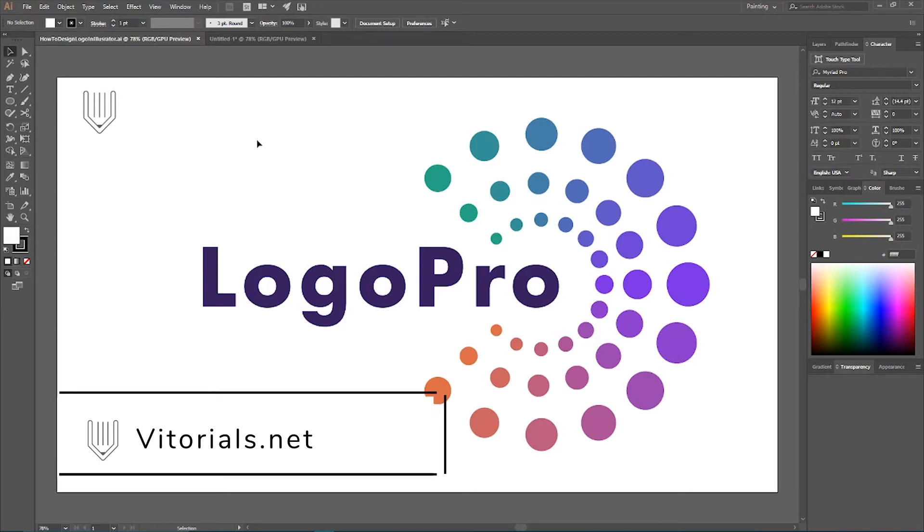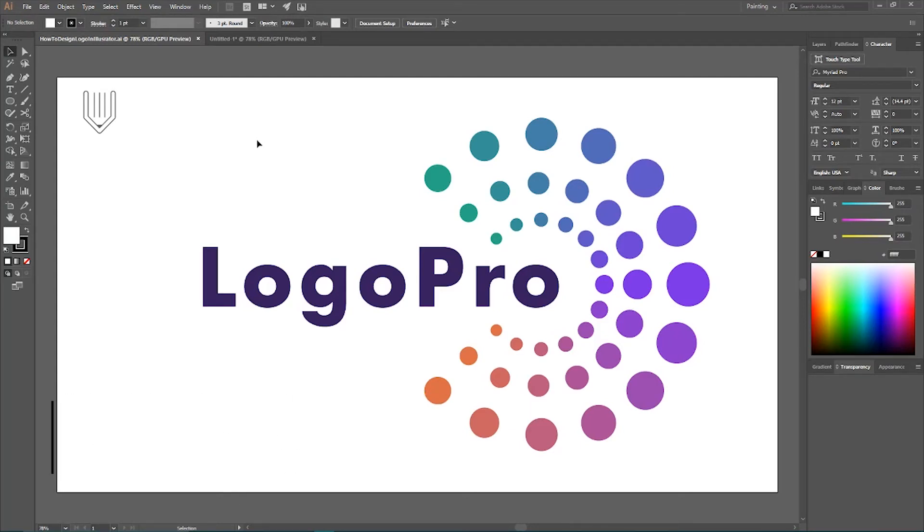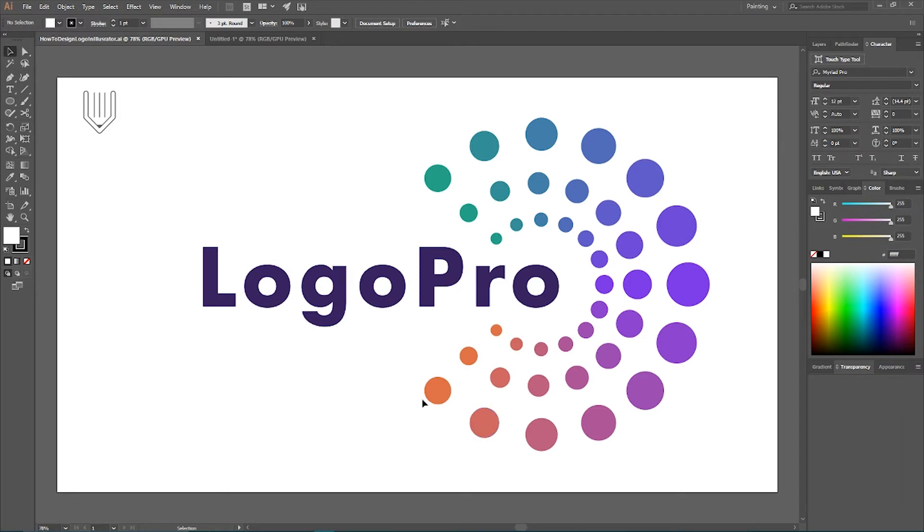Hi everybody, you are watching V-torials. Welcome to this Adobe Illustrator tutorial. We're going to show you how to create this Circles logo using blend tool.